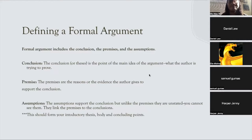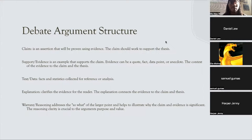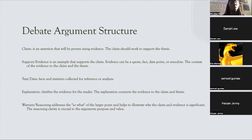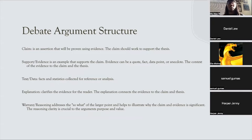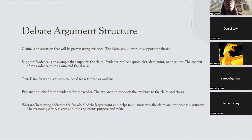When thinking about debate argument structure and creating your arguments, you should think about the claim, which should be posed within your tags, and your evidence throughout your debate. Your claim is an assertion that will be proven using your evidence. The claim should work to support the thesis — your larger narrative and larger argument.